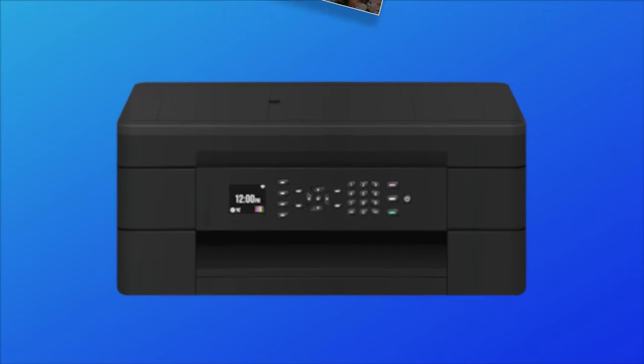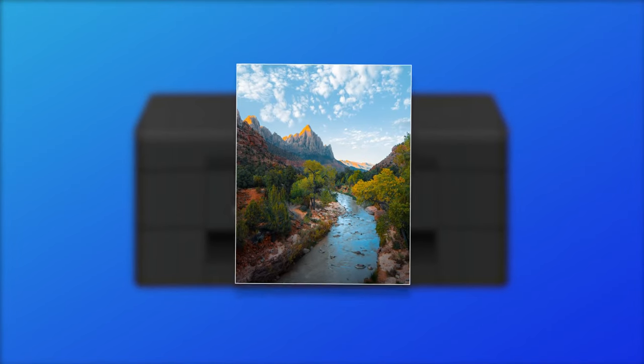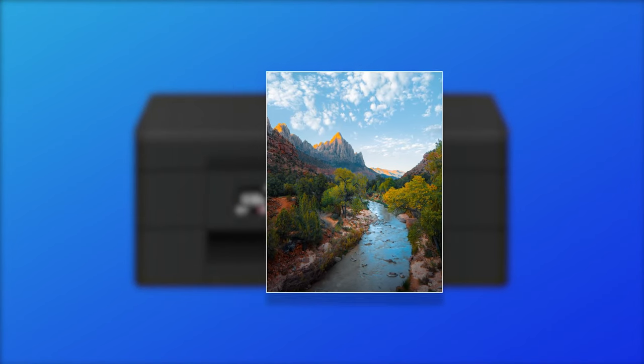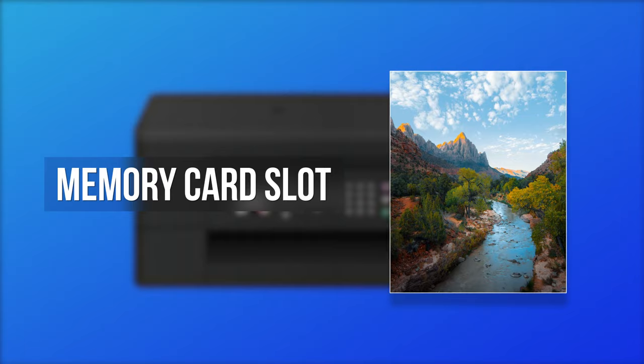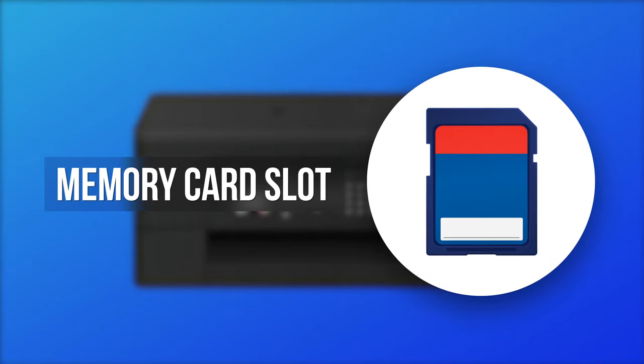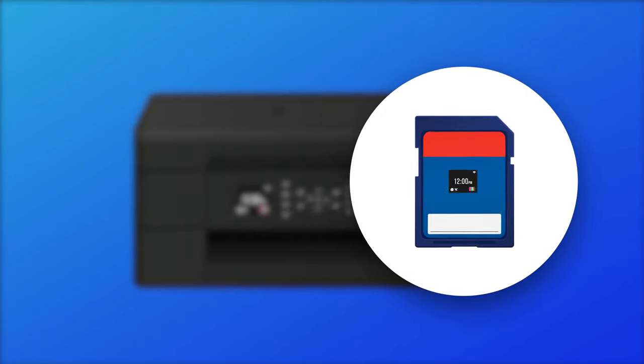If you're someone who likes to print photos, you'll want to check to see if the printer has a memory card slot, and even more importantly, one that accommodates the type of card your camera uses.